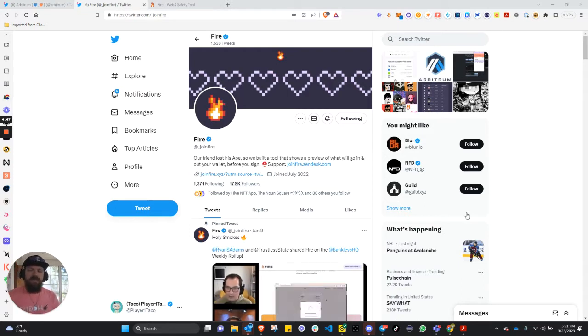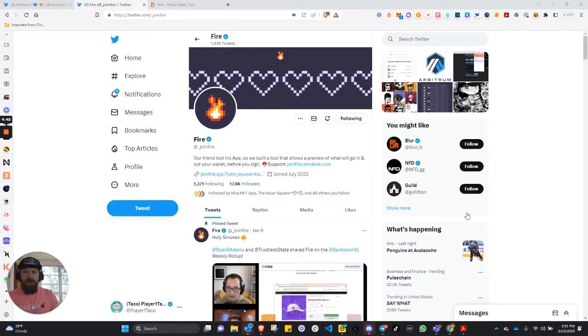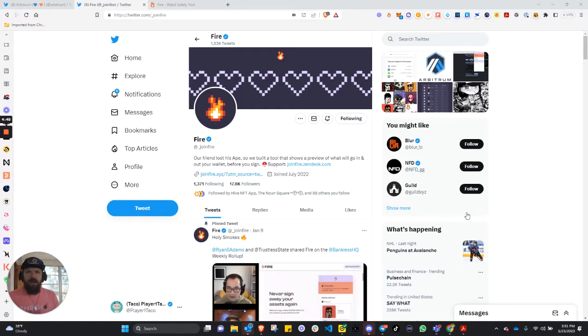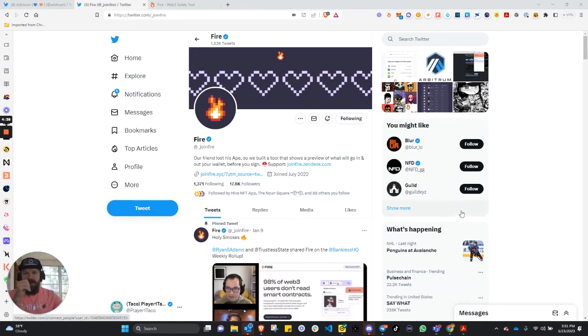We haven't claimed ours yet, but we are going to be doing that live. Before we do that, we just wanted to show you FIRE, join FIRE, underscore join FIRE on Twitter.